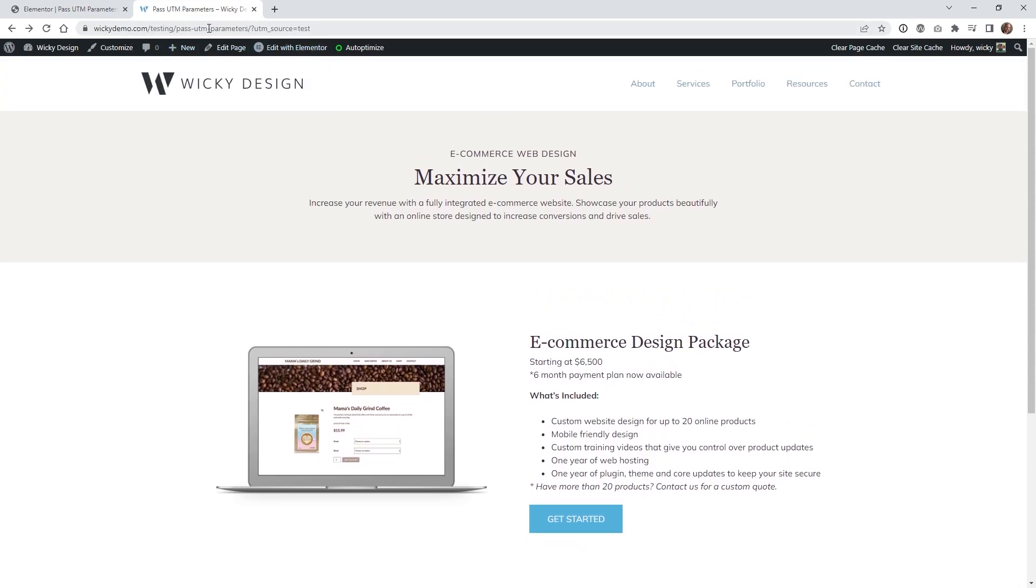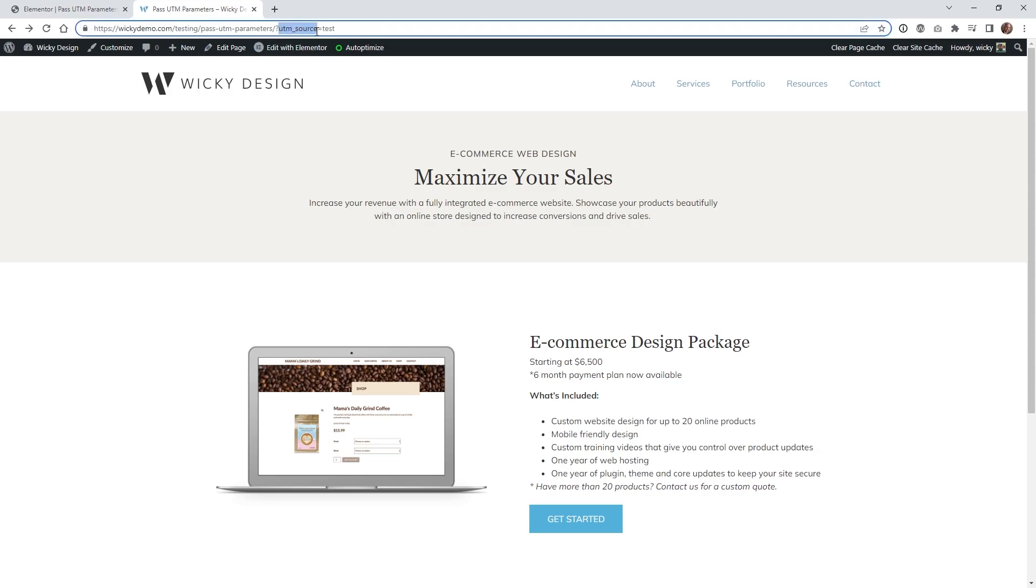So as you can see right here, I just have this testing URL and I'm using this test UTM source parameter. So I wanted to have it where when a user clicks this button right here, it will redirect to our contact page and then pull over this value at the same time.